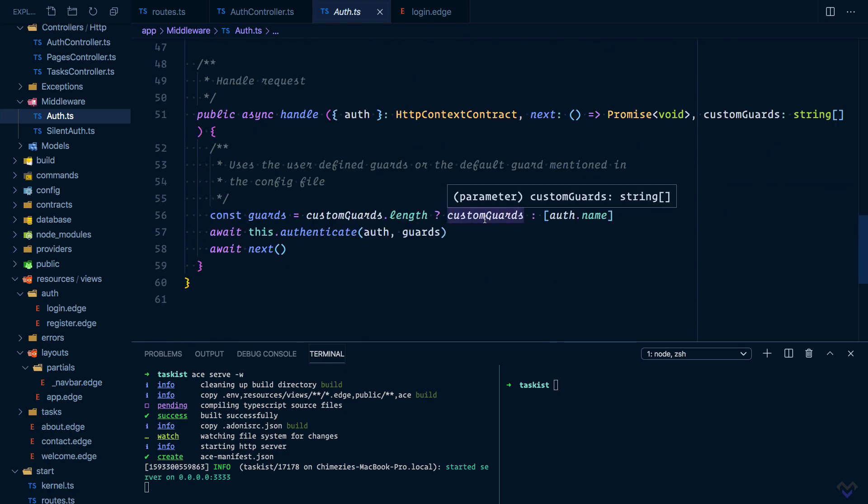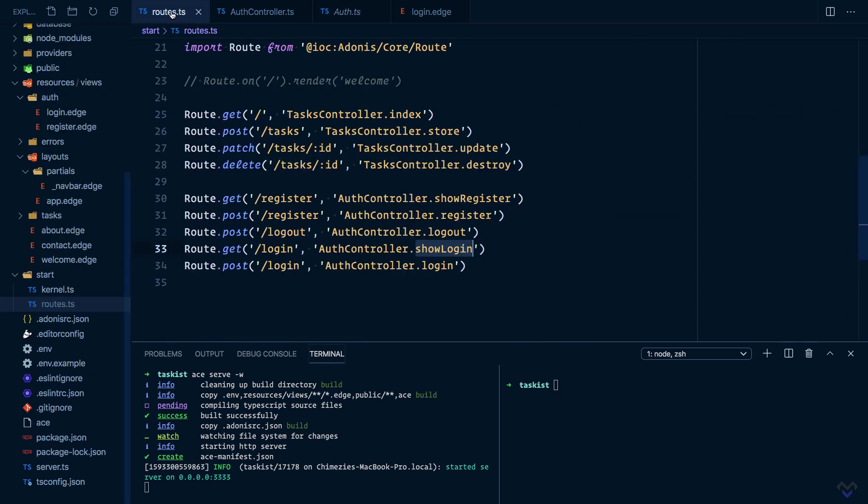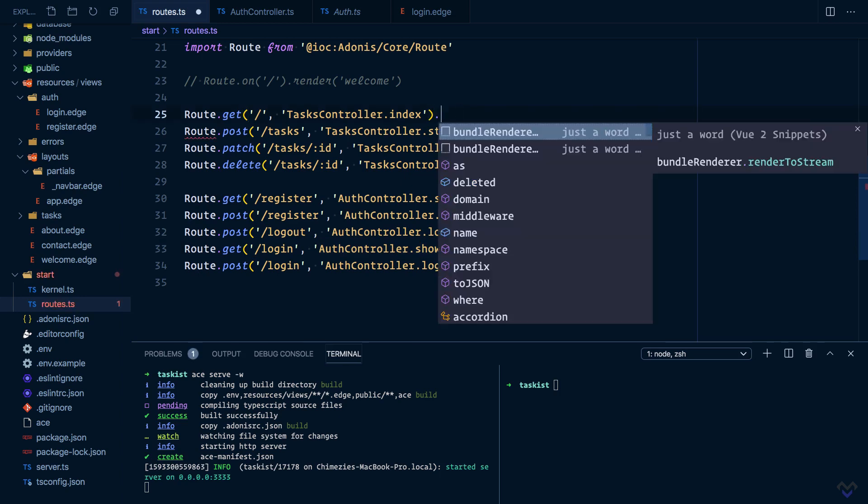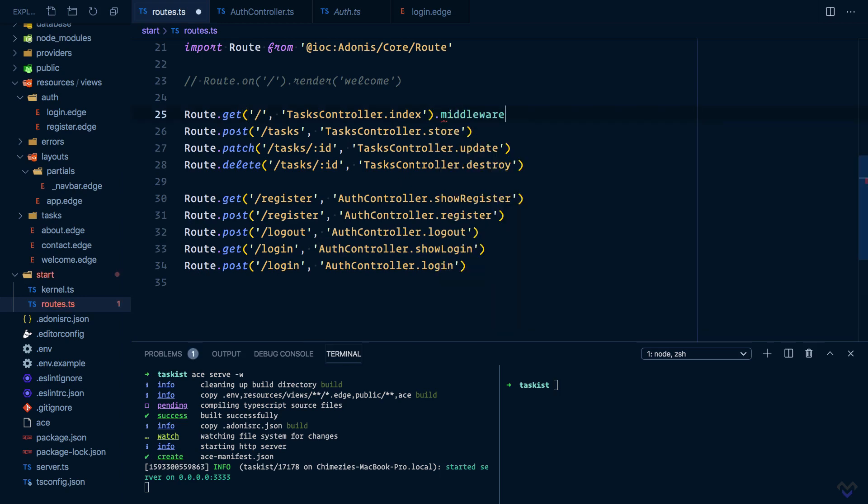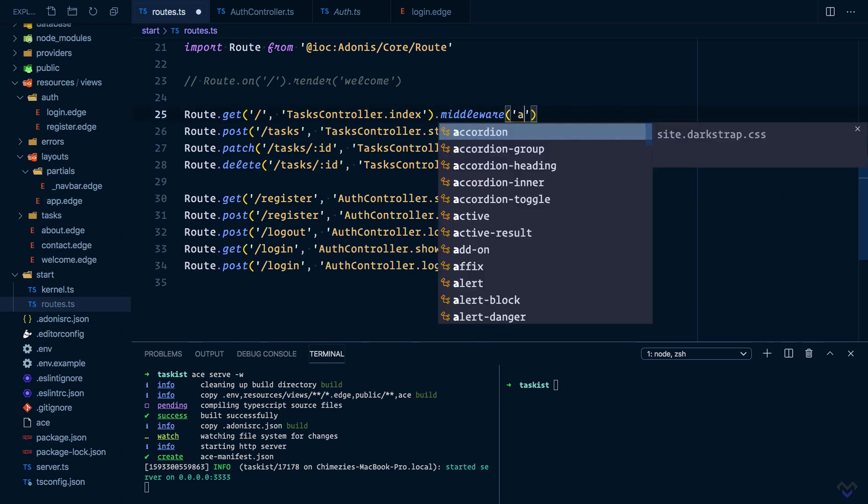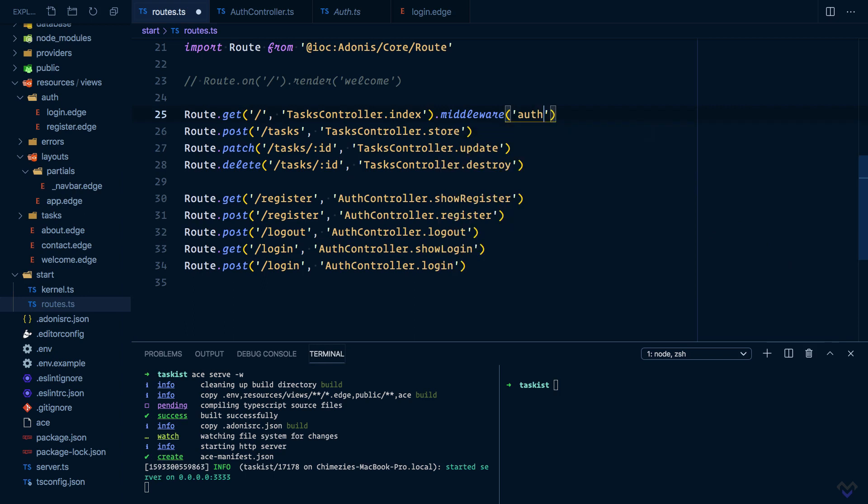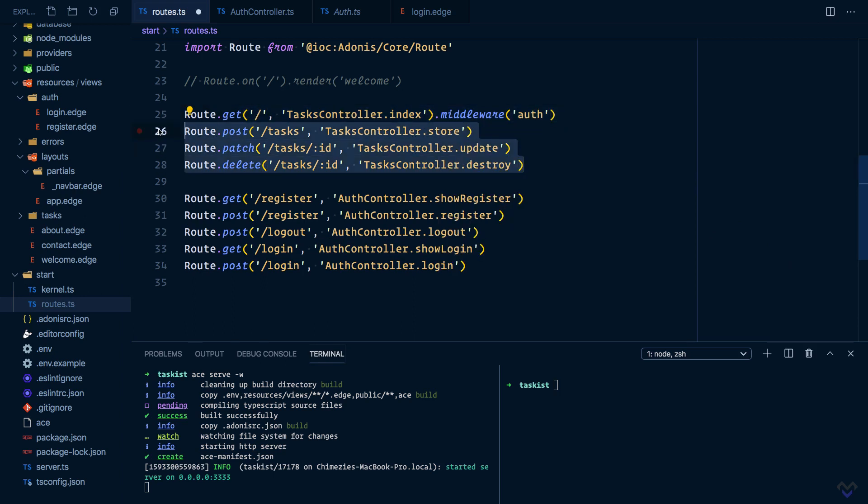Since we've already registered it as a named middleware, we can add it to routes.middleware, then the key of the named route which is auth. Also we need to add it to these as well, but instead of having to add the middleware to each route individually, we are going to group these routes.